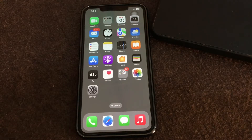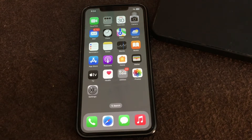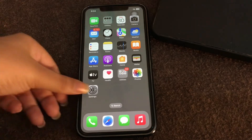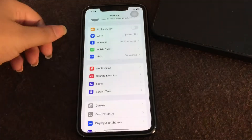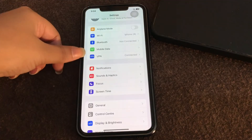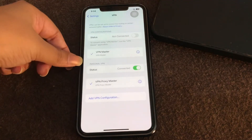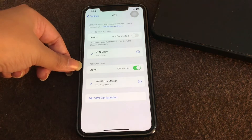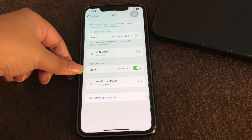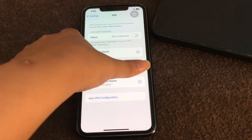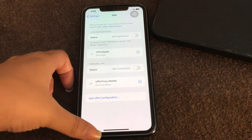The next step is turn VPN off. If the VPN is connected, then turn it off. You just need to go to your settings and here you have an option of VPN. Click on it, and if it is connected, then turn it off.